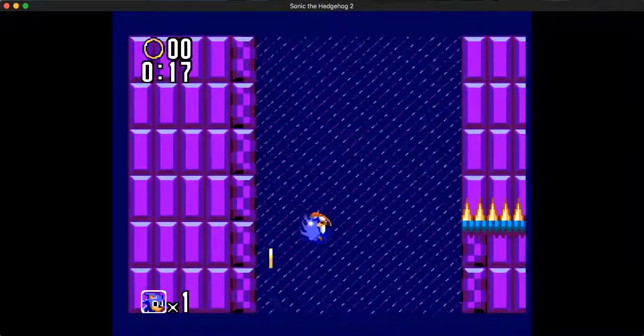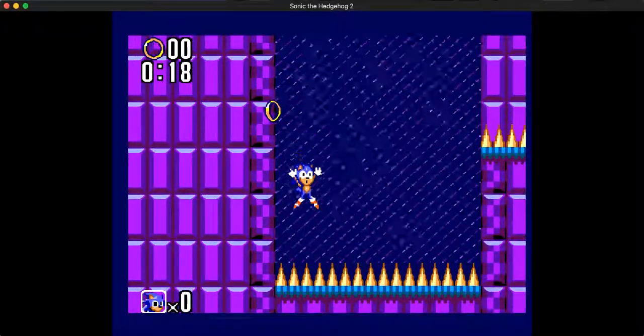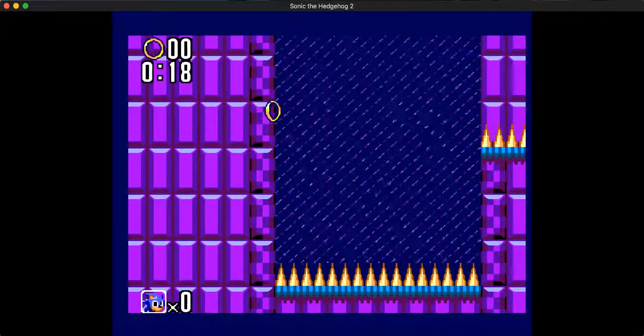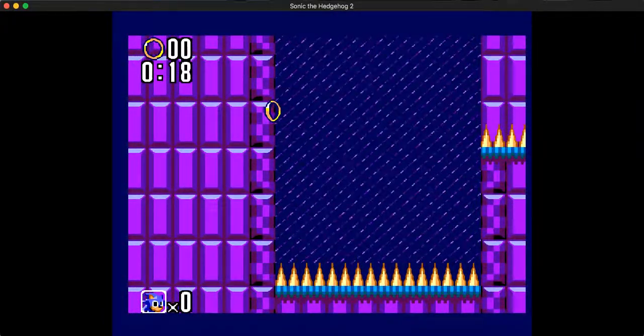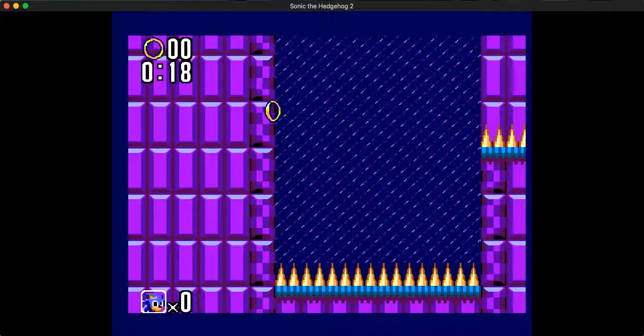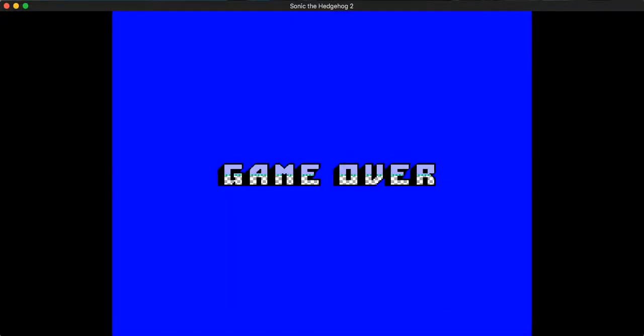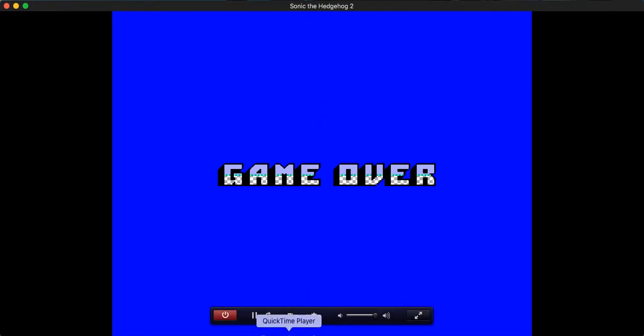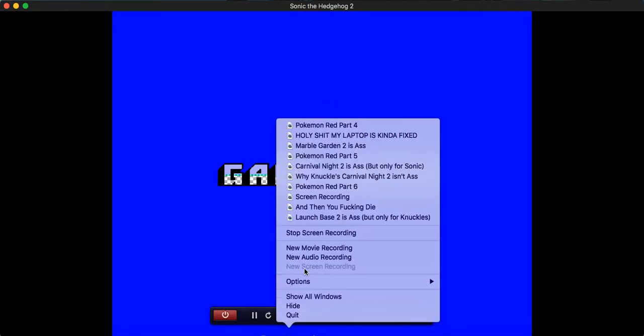Ah, I'm fucking dead. Same fucking place! Yeah, I'm just going to call it quits for now. Anyways, thank you guys so much for watching. See you next time.